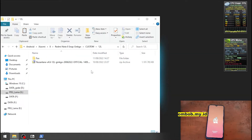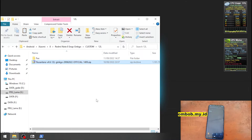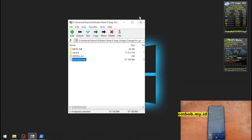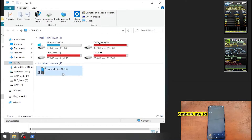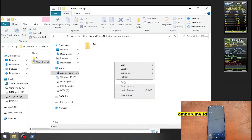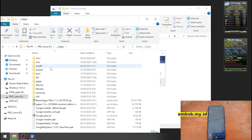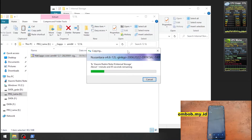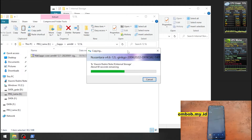Now we want to copy the ROM file. This is a vanilla base ROM, which means it does not include GApps, so we need to separately flash GApps. Let's copy the ROM and also copy the GApps — we're using ARM64 GApps for Android 12L. The Android 12L ROM file is about 1.1 gigabytes, which is larger than the standard Android 12 — not entirely sure why.